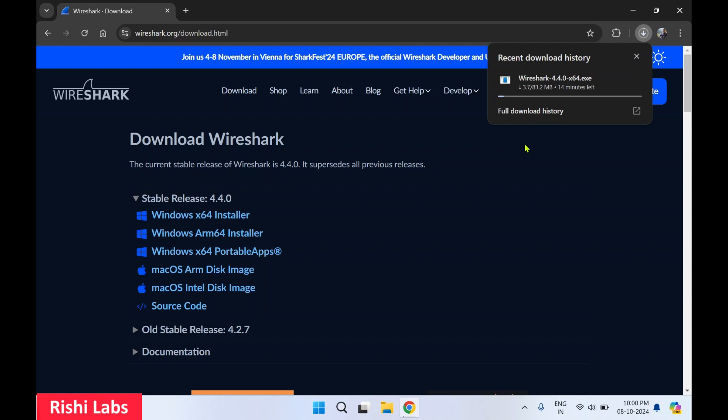Wireshark is a network protocol analyzer that allows you to capture and inspect data packets traveling over a network in real time.